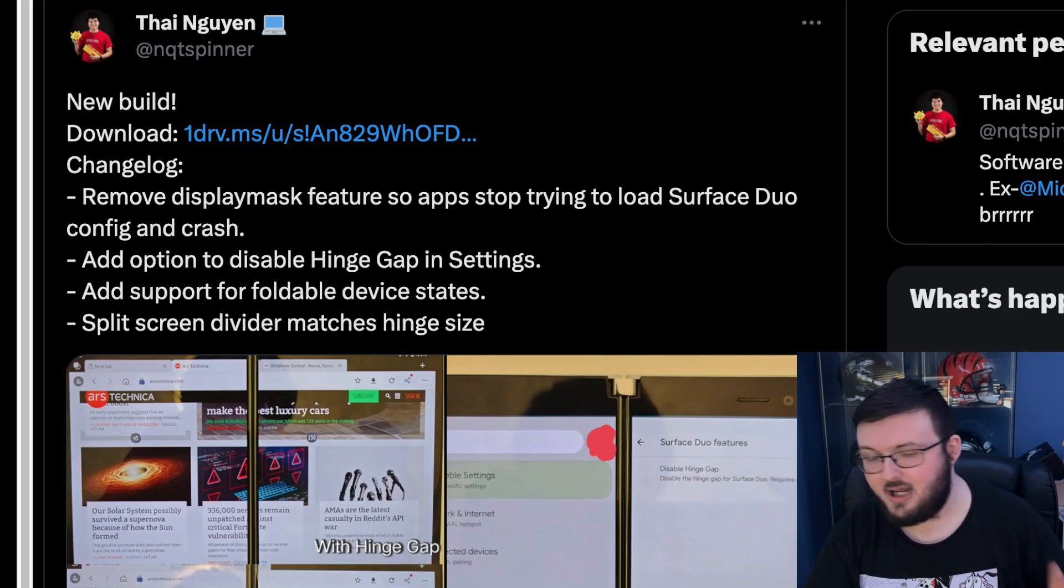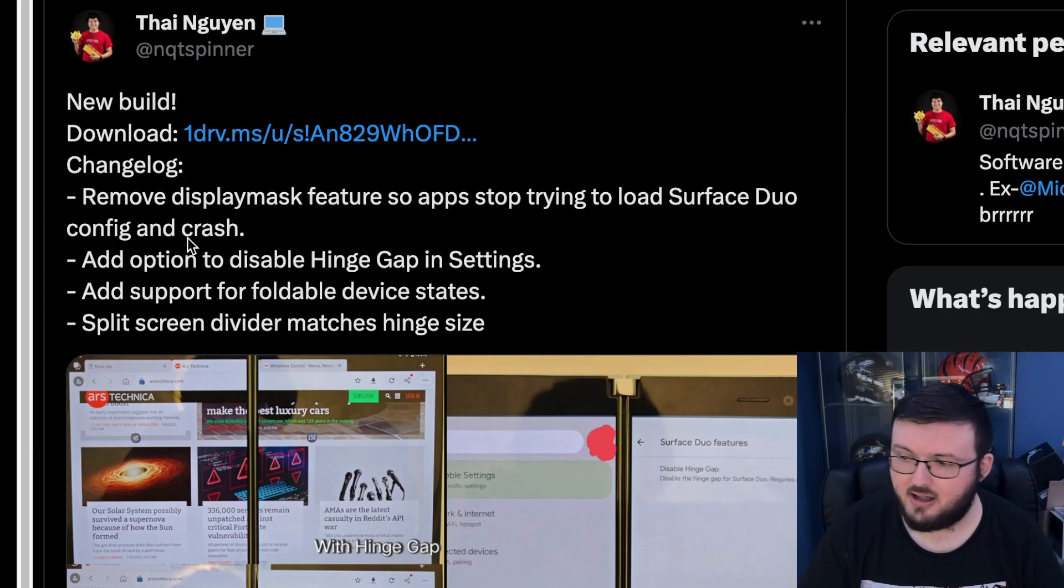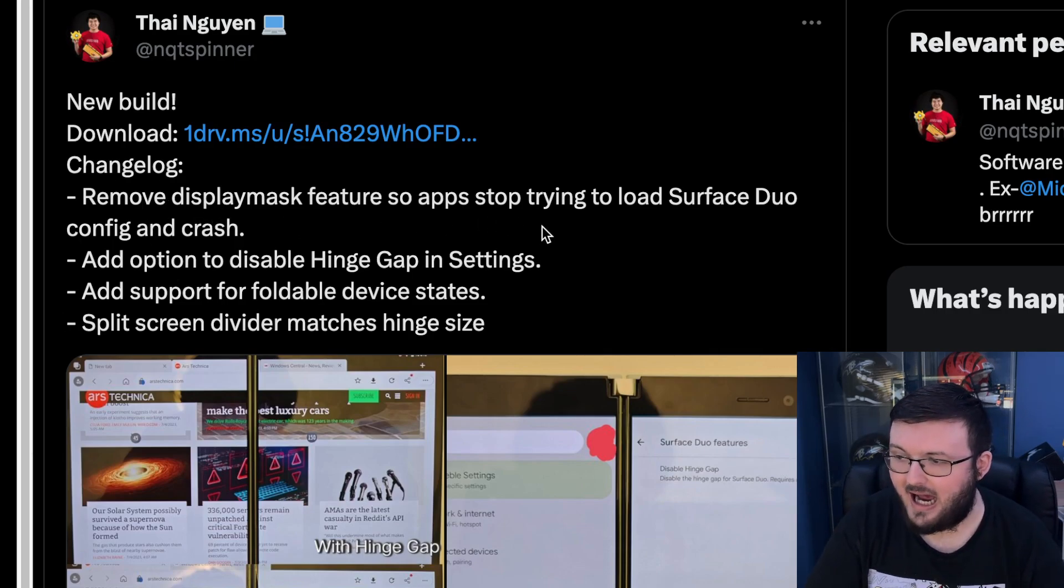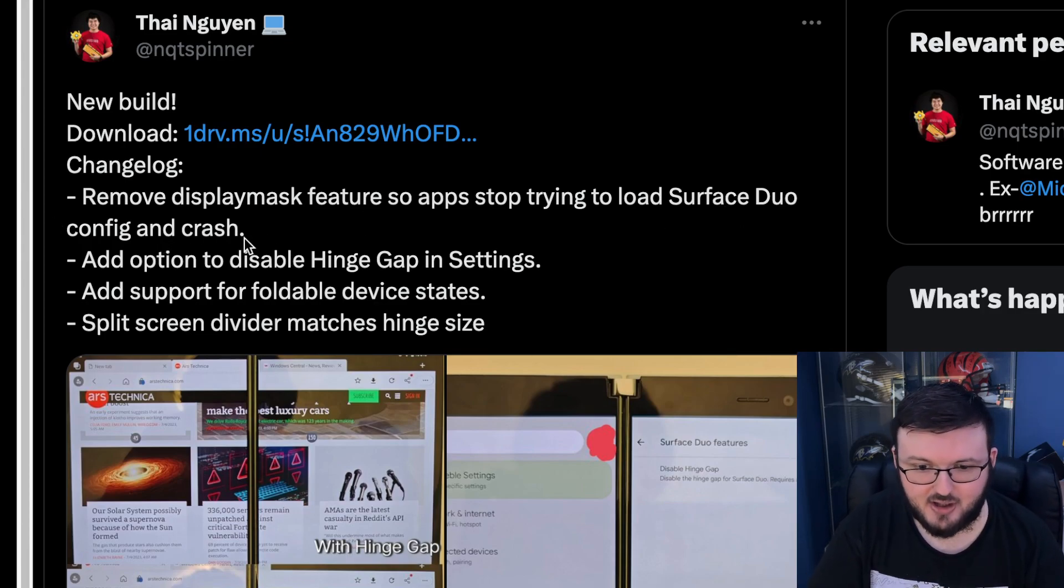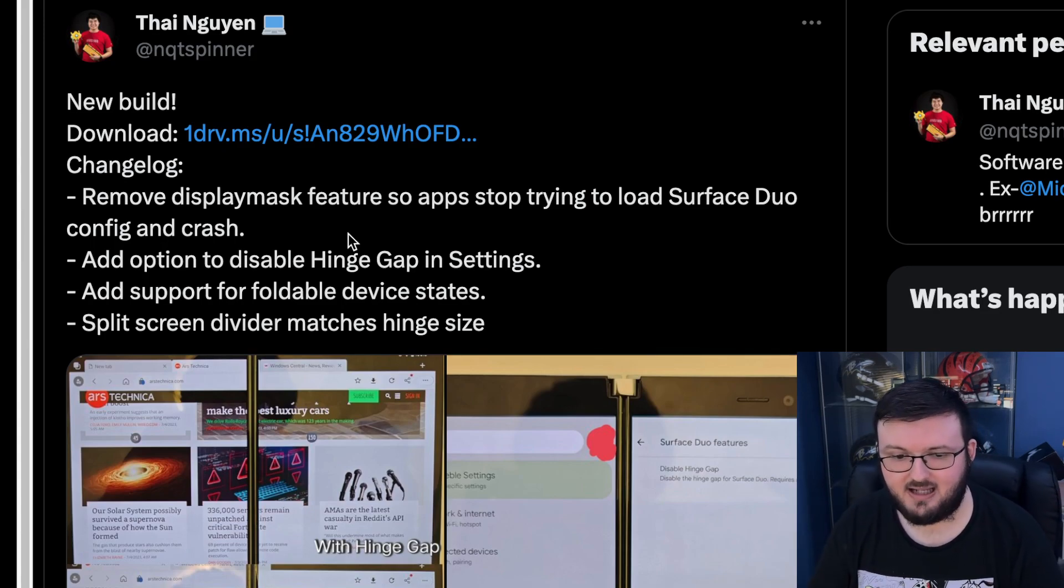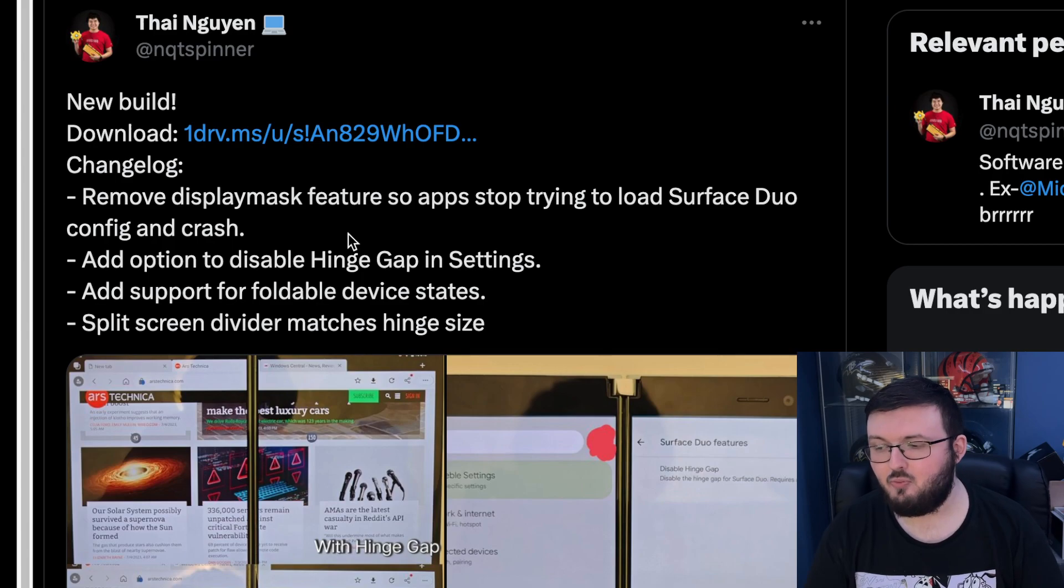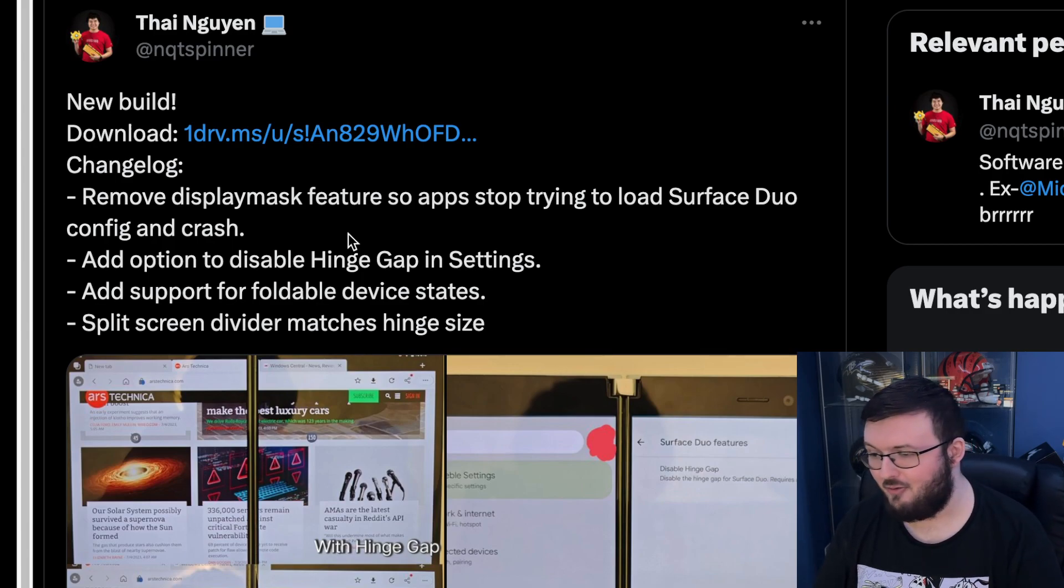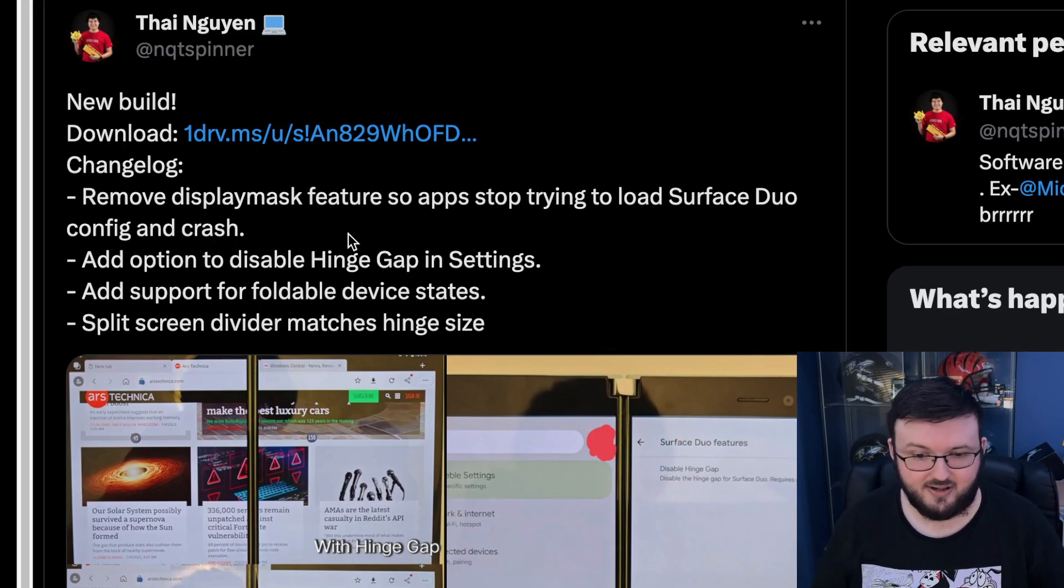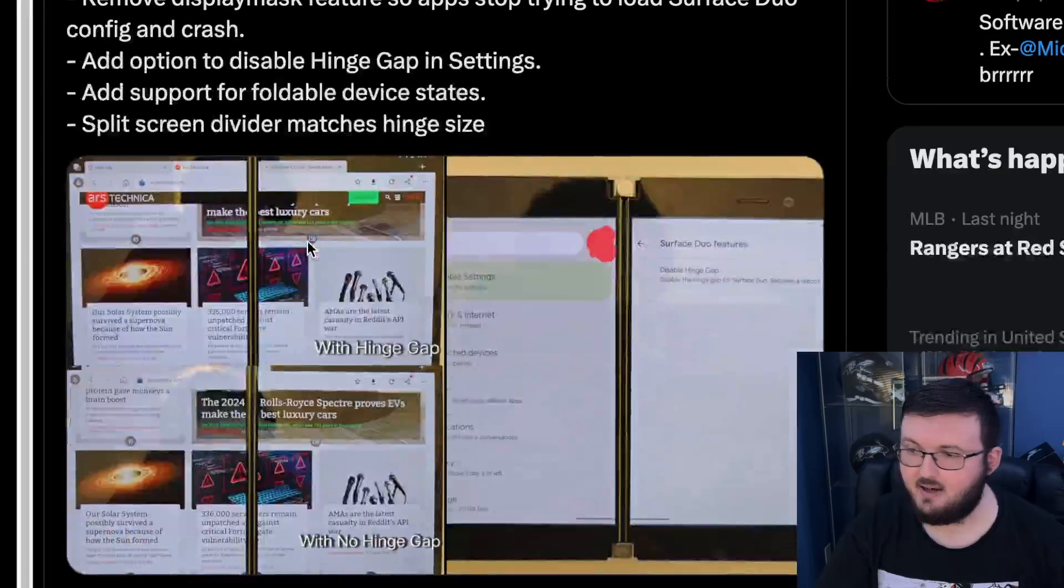Well, here's the updates we have. Starting off right away, they removed the display mask feature so apps stop trying to load Surface Duo configs and crash. Obviously, because you're running Android 13 Google Pixel software, it's going to try to use the Surface Duo stuff and crash the device. So this is actually a huge upgrade right here.